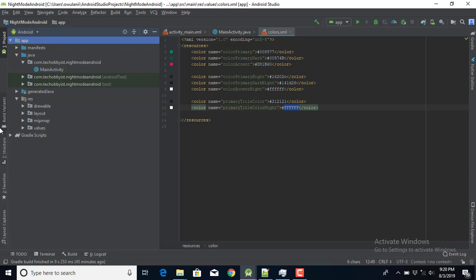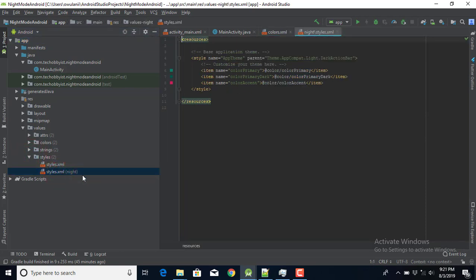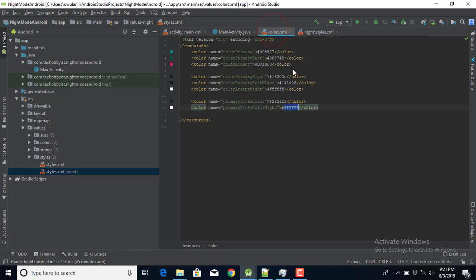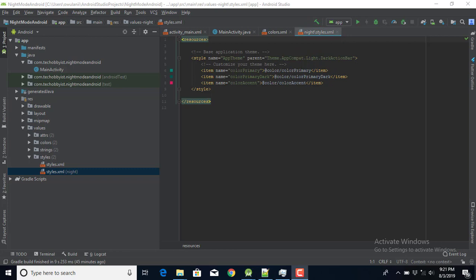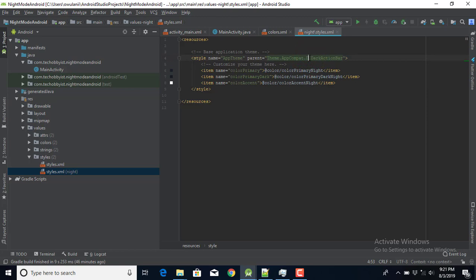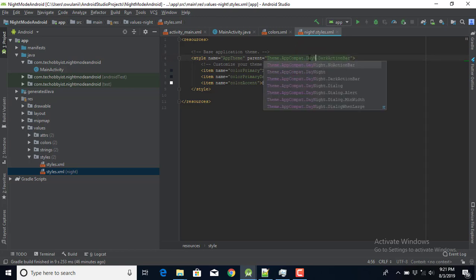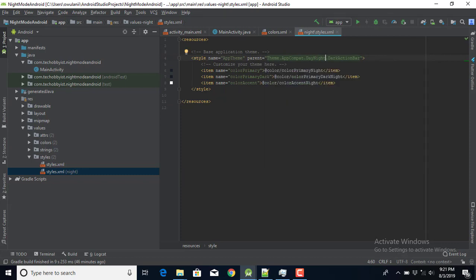Back in Android Studio, I have the styles-night XML file. I've defined colors for the night theme here. In the styles XML I'm currently using day colors, so I need to change the parent theme to DayNight — this is very important. If you don't change it, you'll still have the day theme because it won't switch properly.